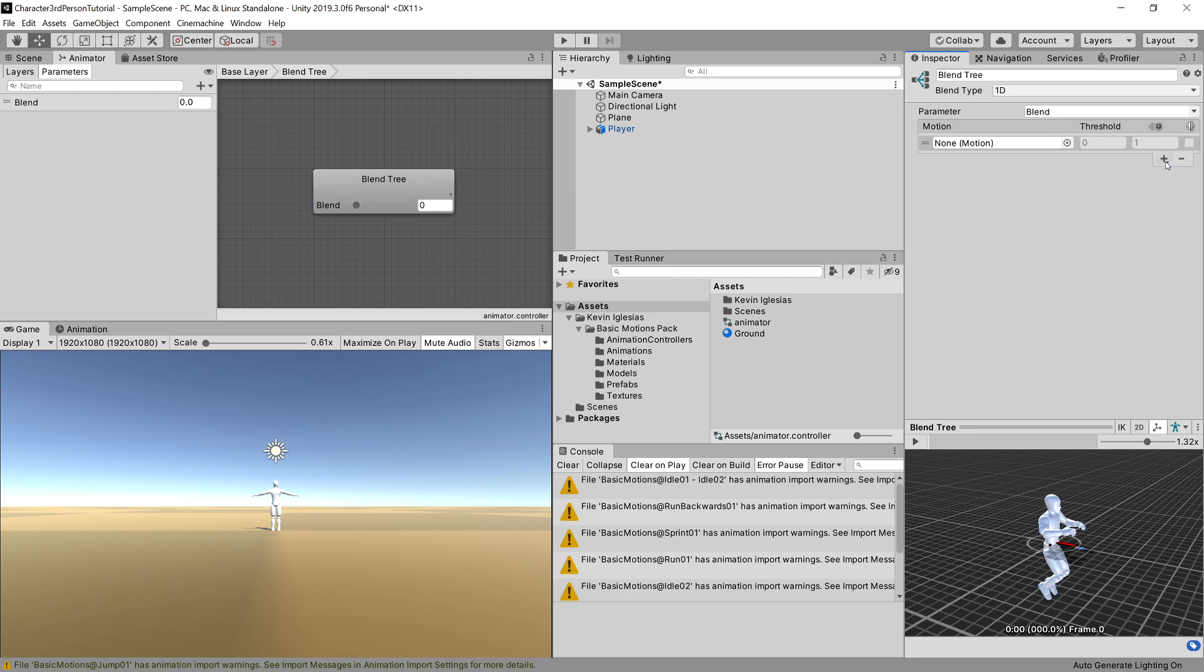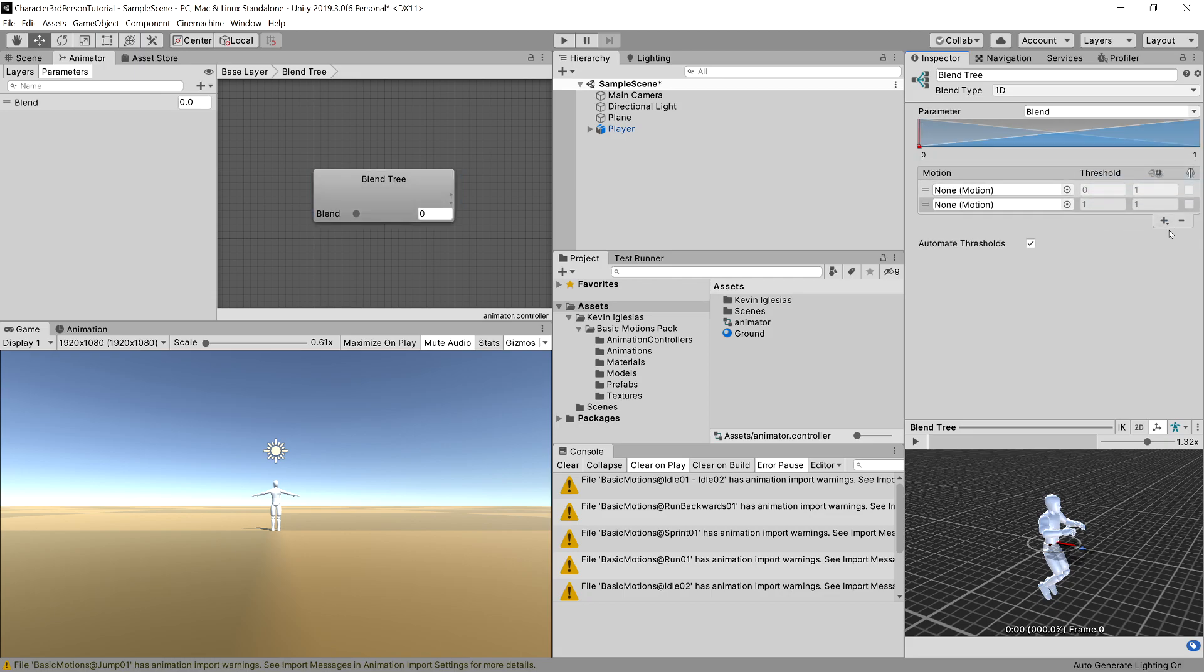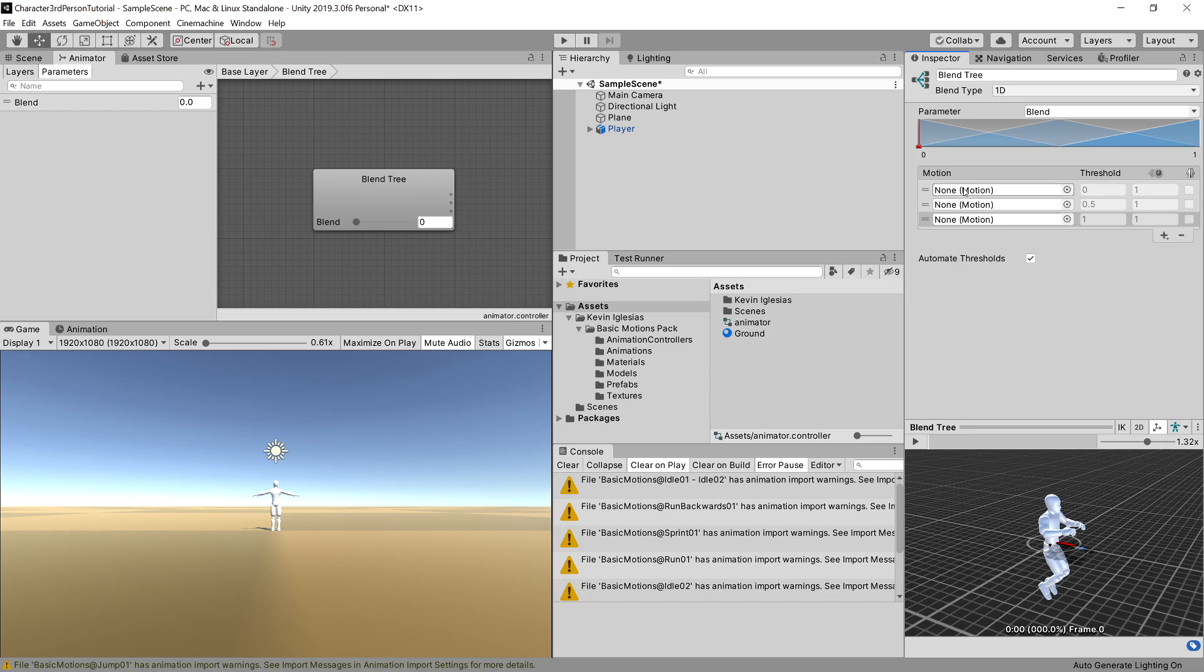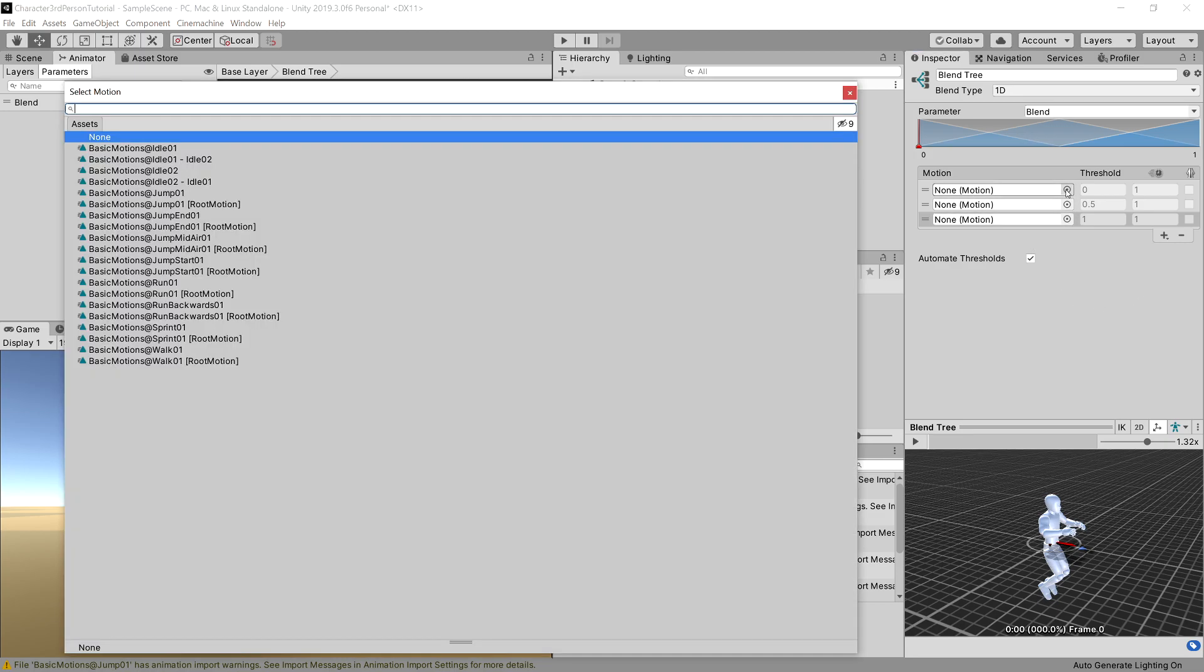I will not be going through all the options that are here, so let's choose the blend tree and we can see in the inspector window that we have motions. We will add three motions using the plus symbol: add motion field, add motion field, and add motion field. Now we can choose the motion fields, so let's use this dot here.